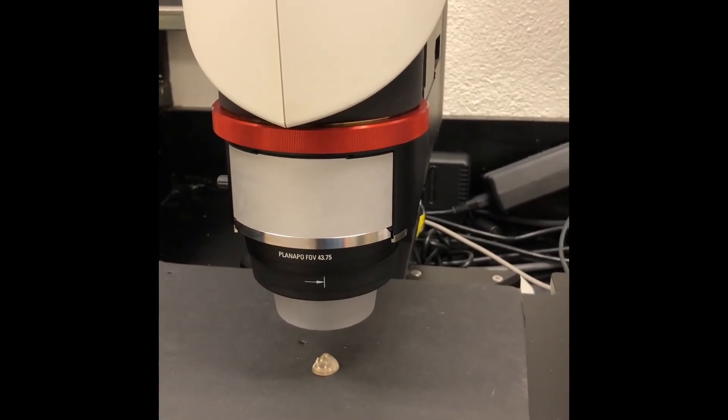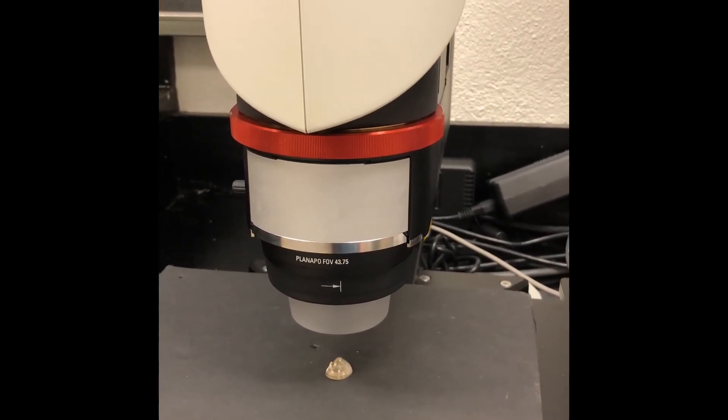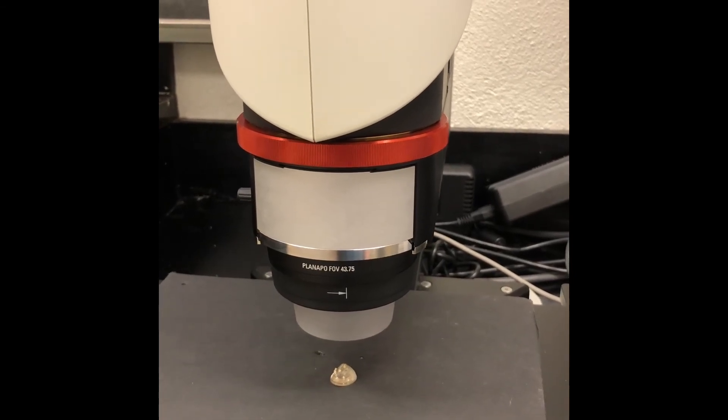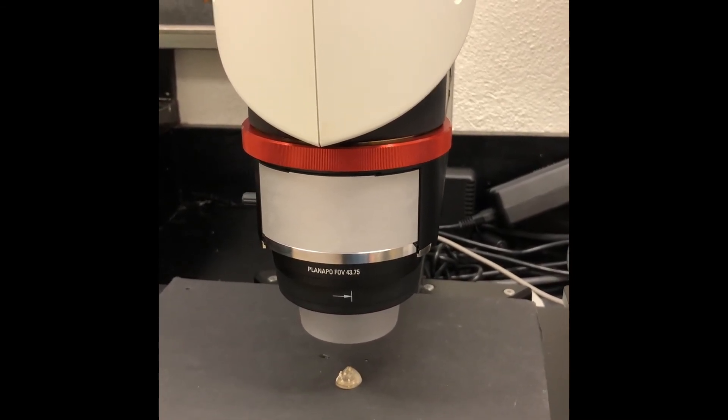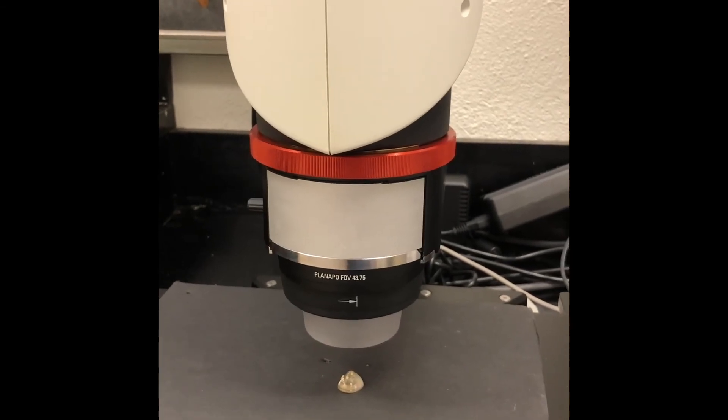And that's it for how to run the Leica DVM-6 optical microscope here at Georgia Electron Microscopy. We'll see you next time. Thank you.